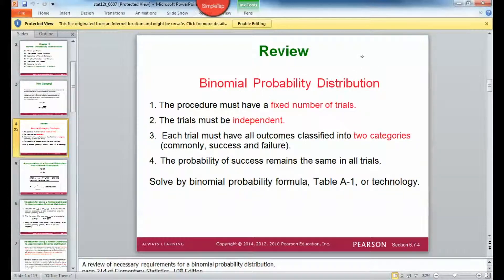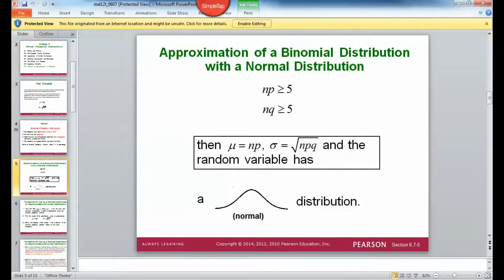We've already covered binomial probability distributions, but here's a quick review. The procedure must have a fixed number of trials. The trials must be independent. Each trial must have all outcomes classified into two categories. The probability of success remains the same in all trials — like having a boy or a girl, flipping a coin and getting heads or tails. If those two conditions are met, then you can find the mean and the standard deviation using those formulas, and we have a normal distribution.